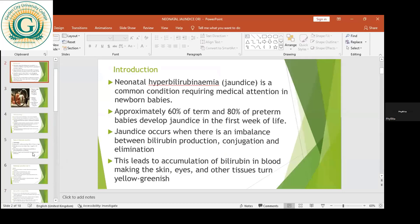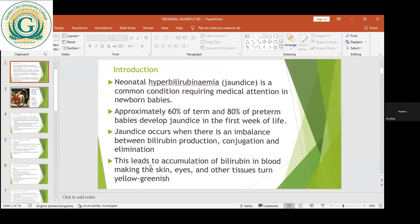Do I take the silence to mean that we are all on the same page and understand whatever we introduced last week? Good. So last week, we talked about the fact that high levels of bilirubin in the blood can be as a result of an underlying disease or the normal breakdown of red blood cells. And so that brings us to the types of neonatal jaundice.